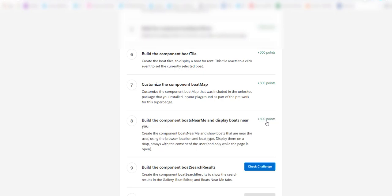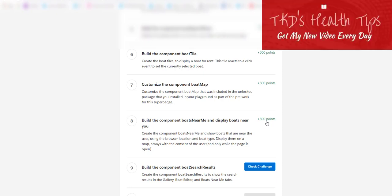Here you go friends, we have done successfully. We have built the component boats near me and display boats near you. Don't forget to subscribe to the channel DKD Health Tips to know more. Stay safe, enjoy the holidays, and get vaccinated. Thank you.